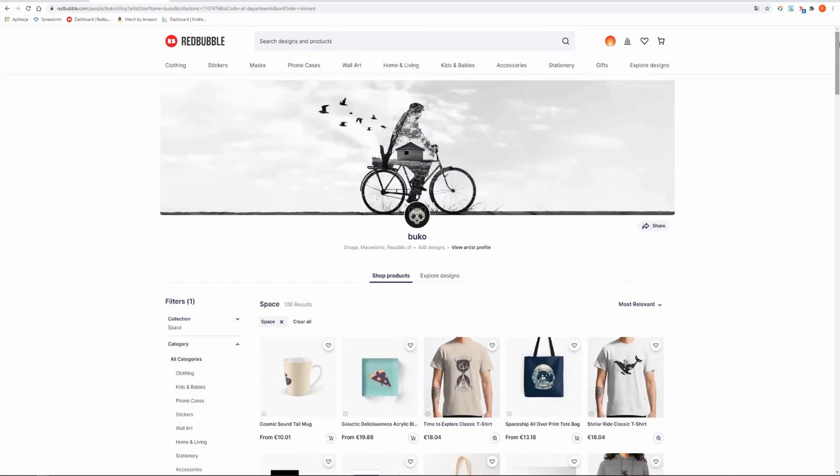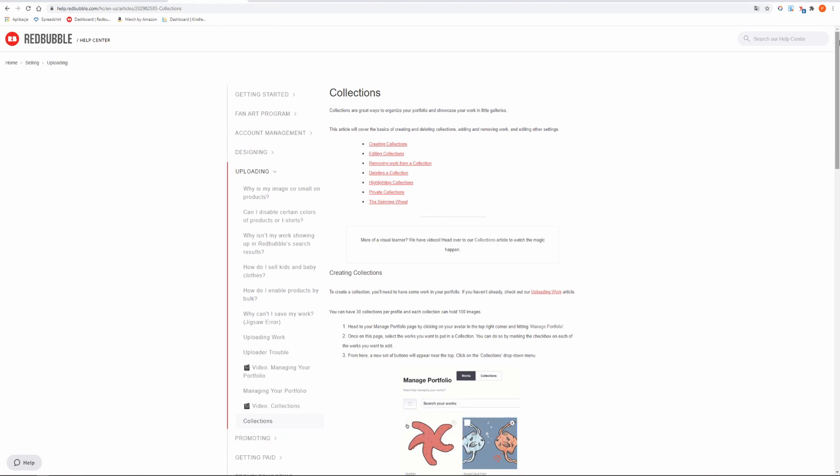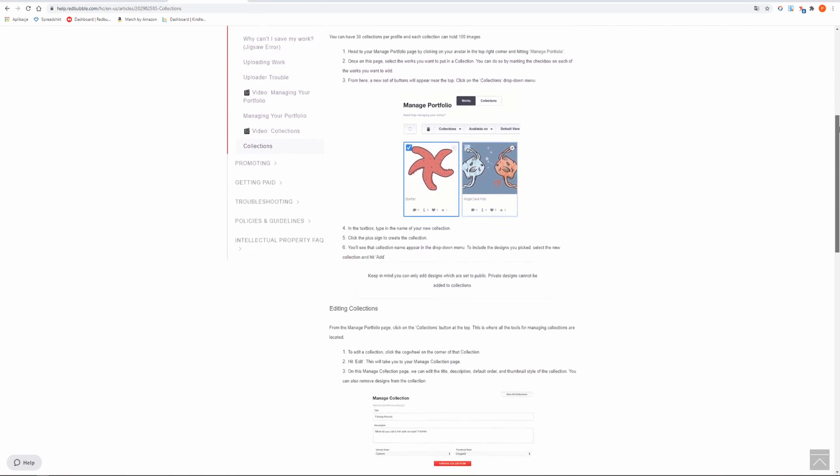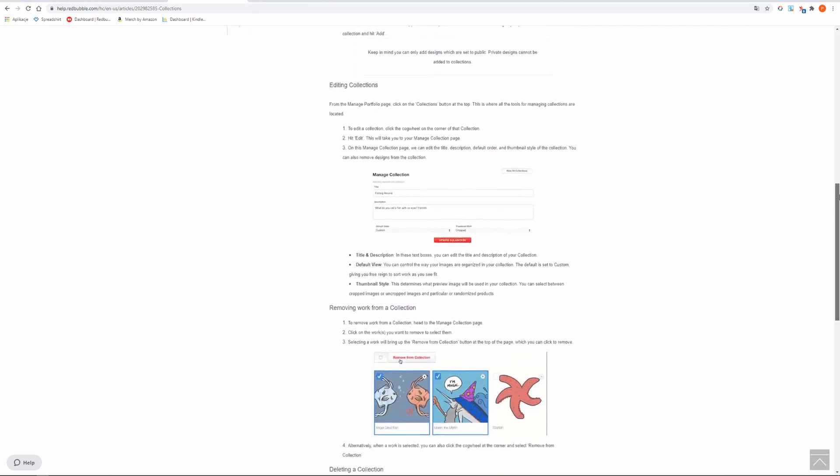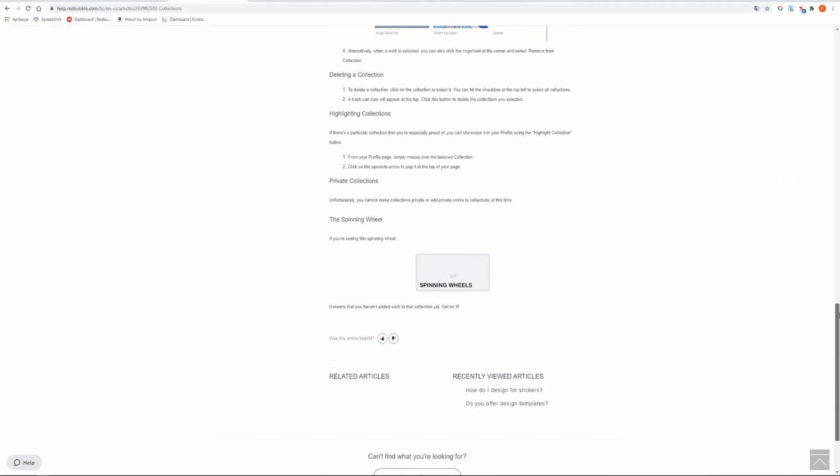You can read more about collections in Redbubble Help Center. Collections are great ways to organize your portfolio and showcase your work in little galleries. Basically every artist can have 30 collections per profile and each collection can hold 100 images.